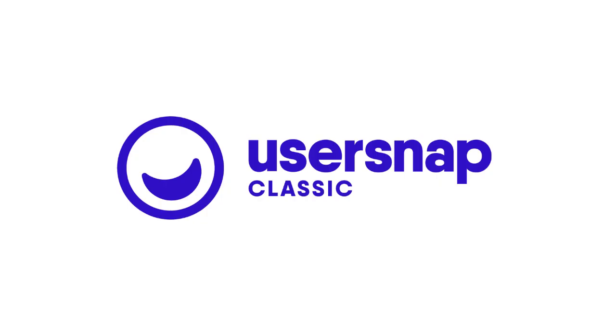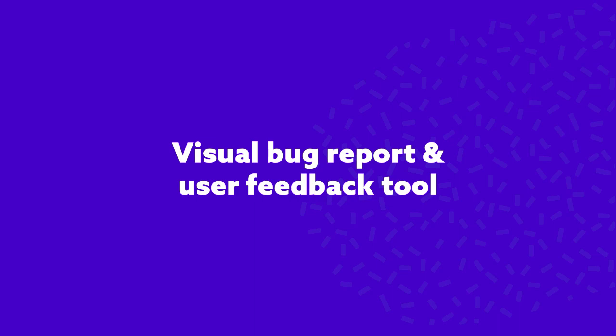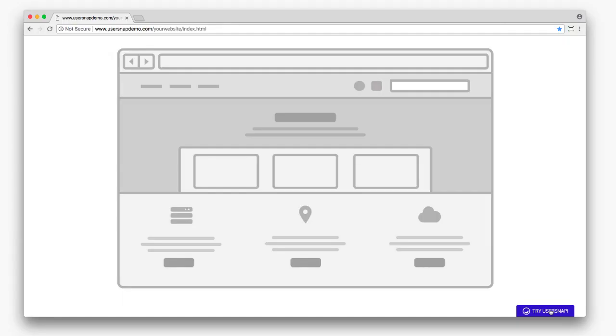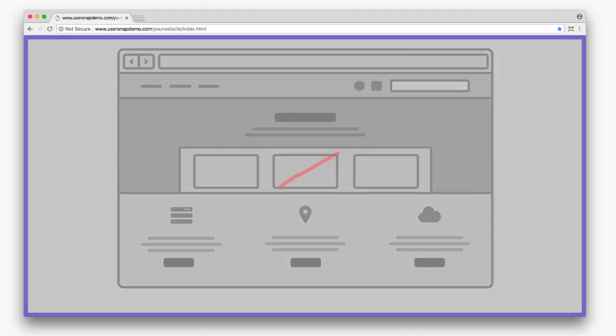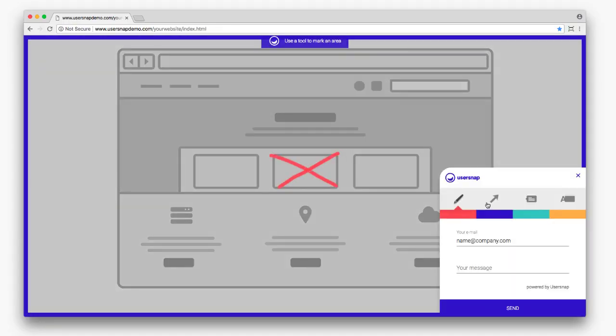That's where UserSnap comes in, the only feedback reporting tool you need for your website or app. With UserSnap,